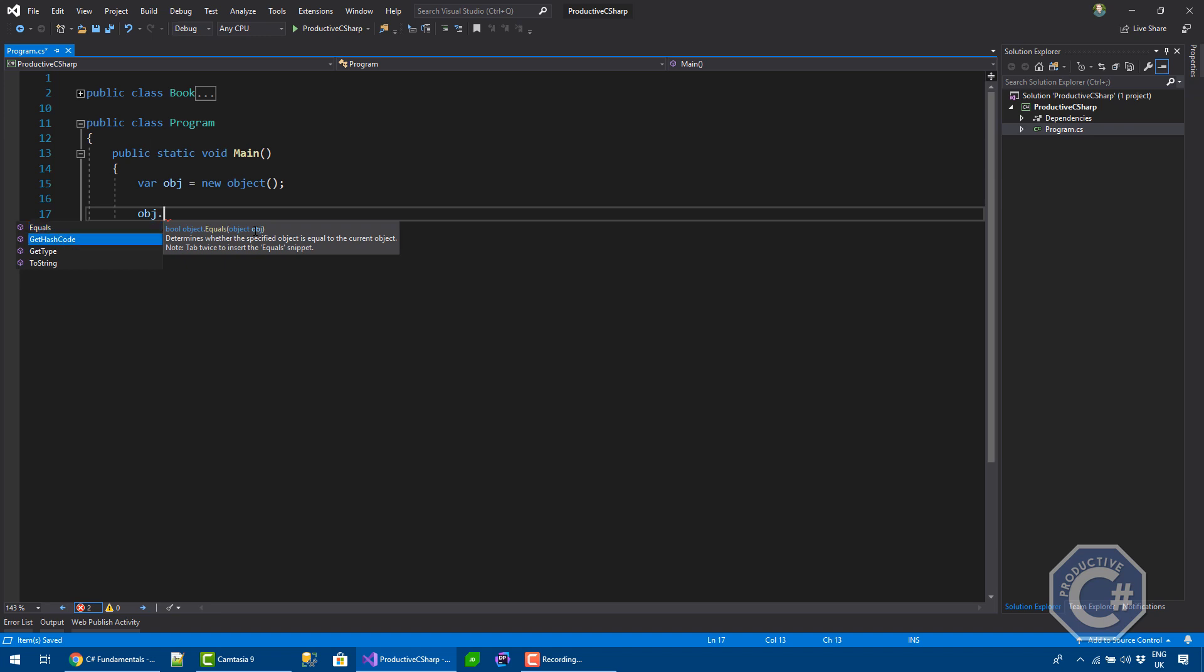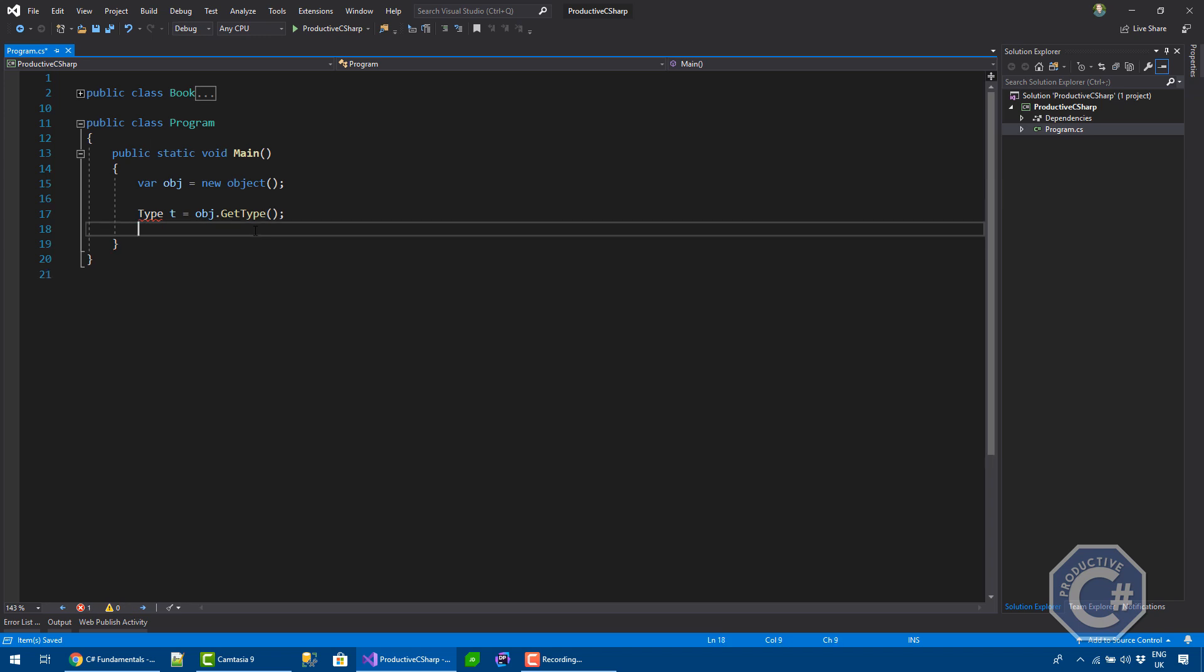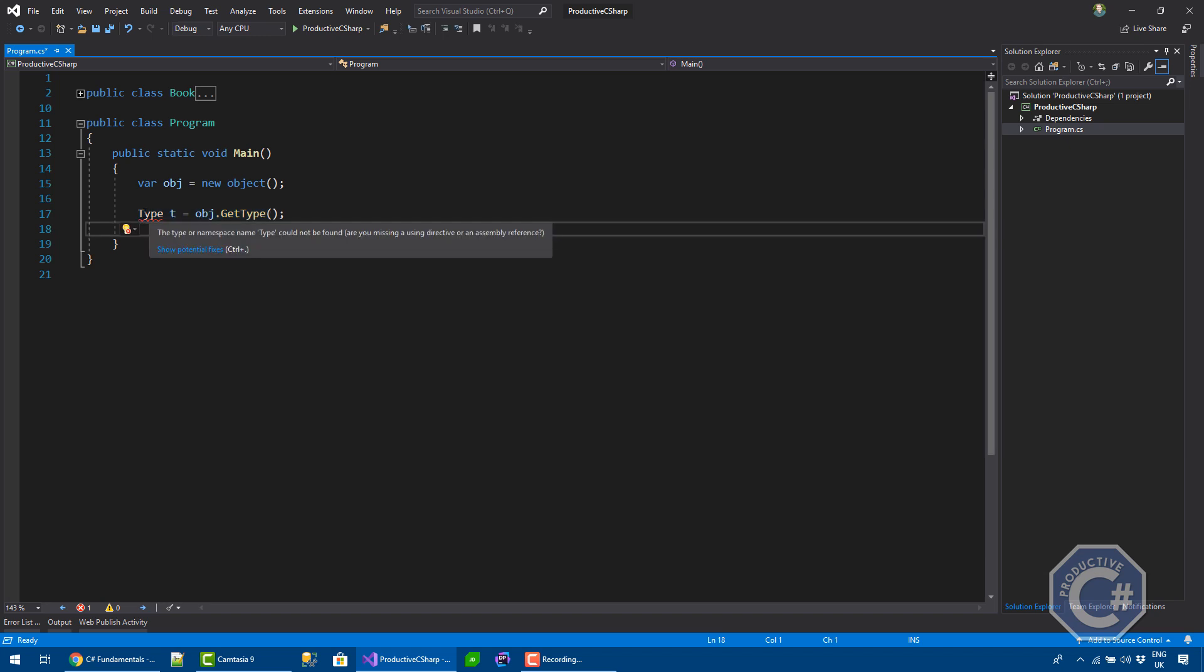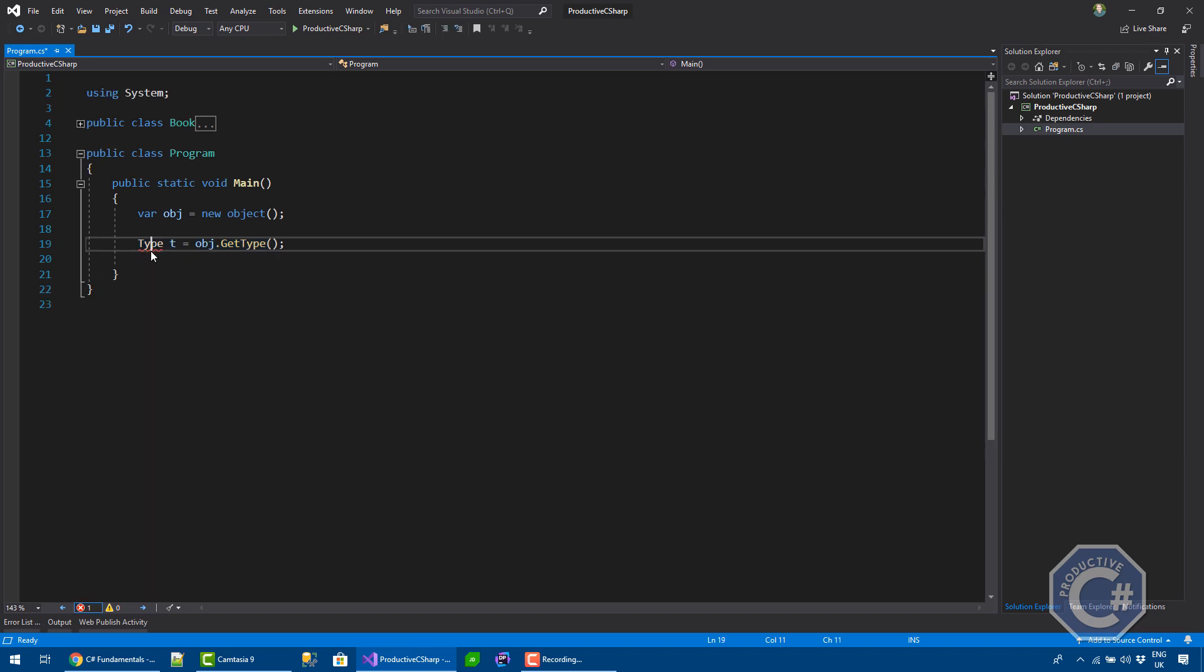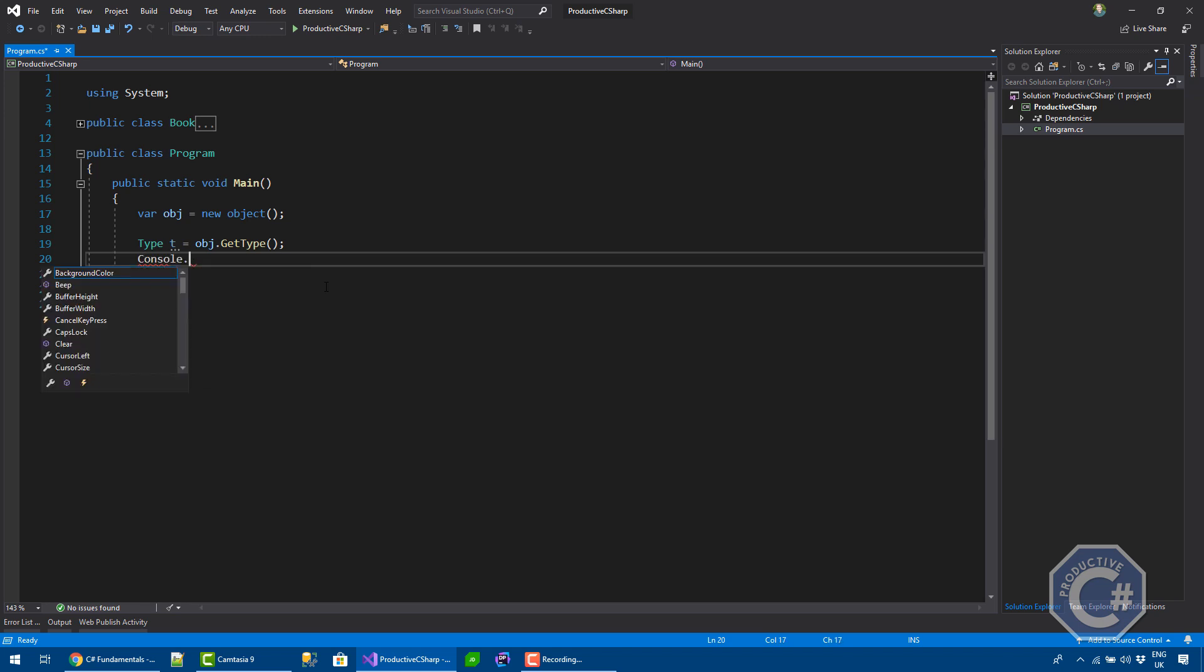Let me quickly tell about getType and toString. So getType is a method that returns an instance of a type System.Type. So type T equals. And this T effectively, this one requires a reference to using system. This is defined in the system namespace.